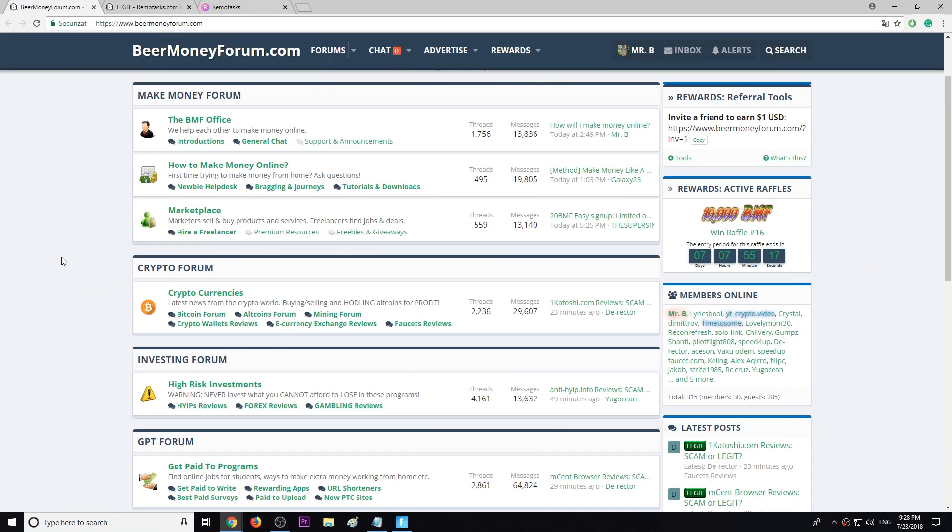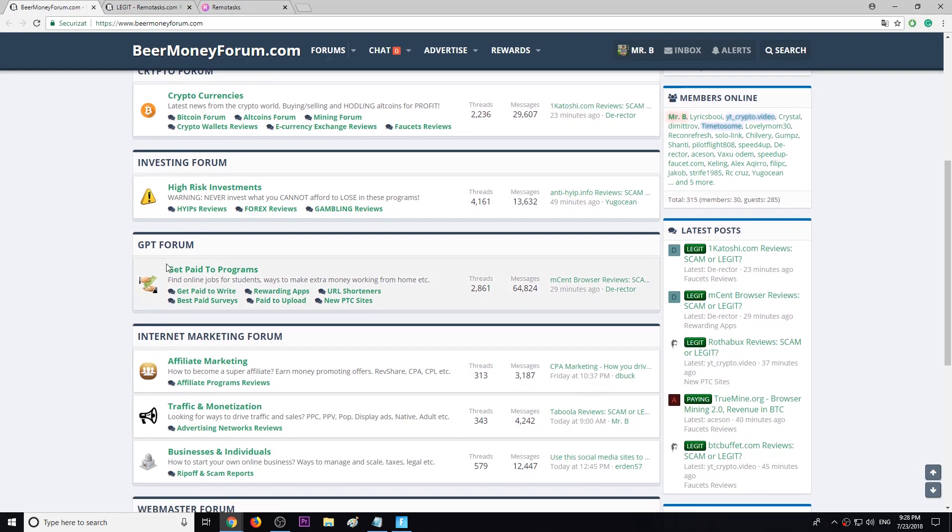Hi everyone, my name is Mr. B from Beer Money Forum.com where we help each other to make money online. Today I want to recommend you a great program that was introduced in our section called Get Paid To programs.